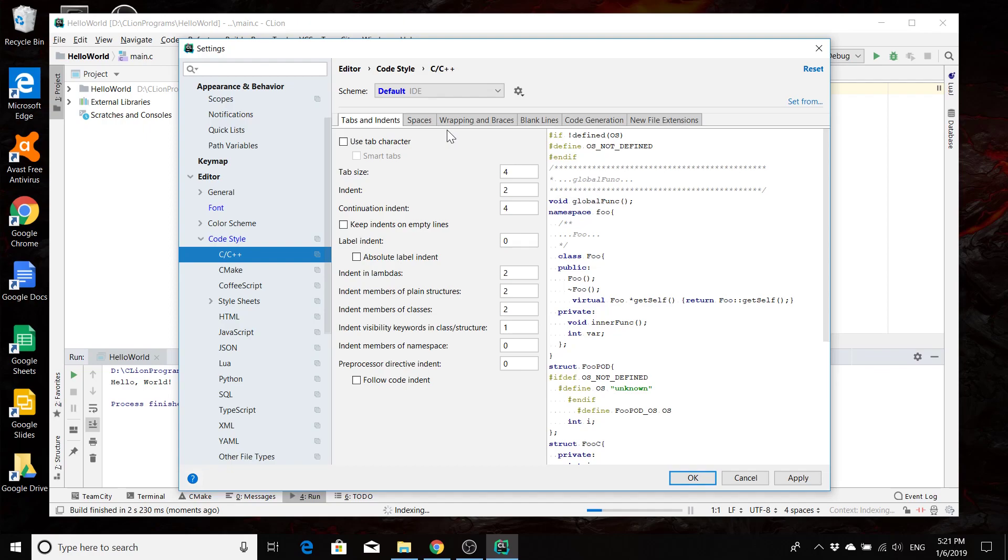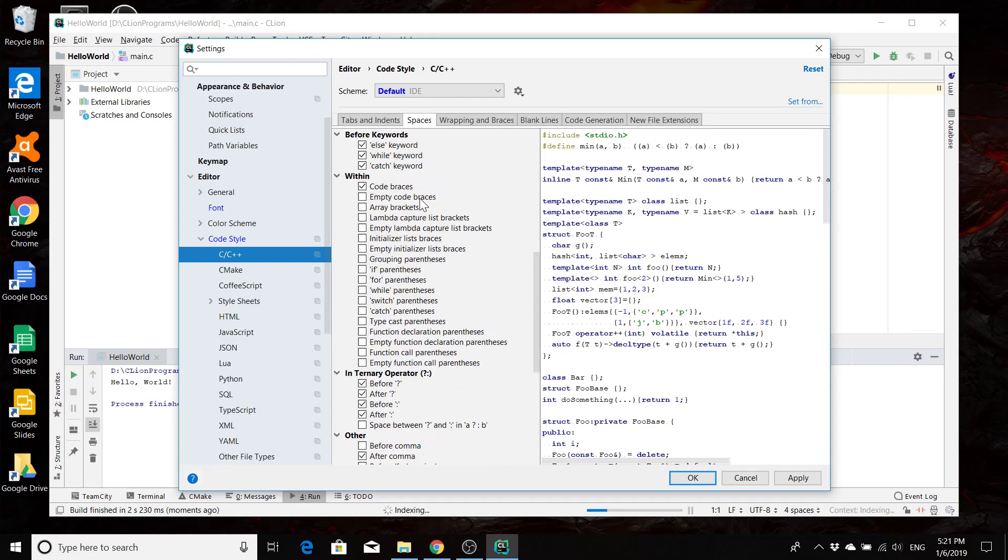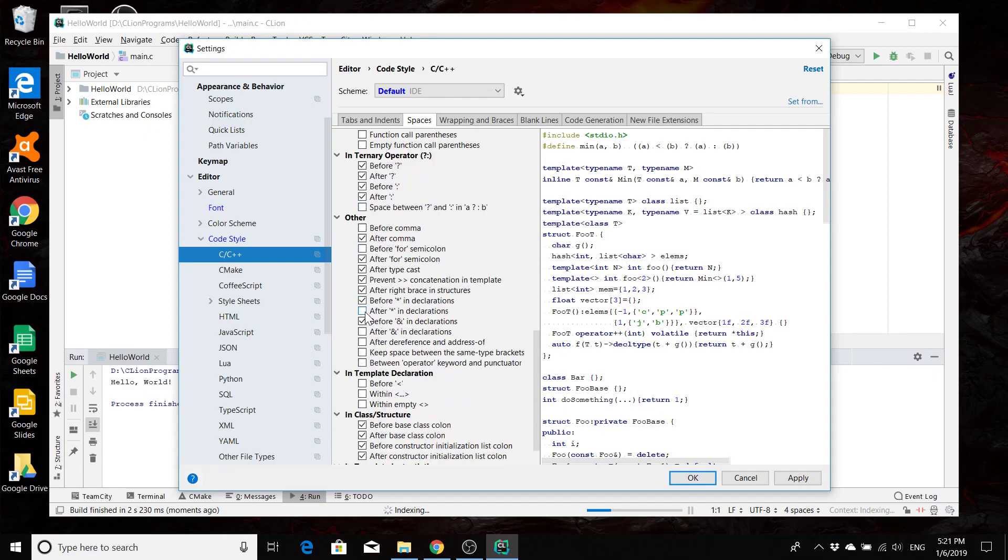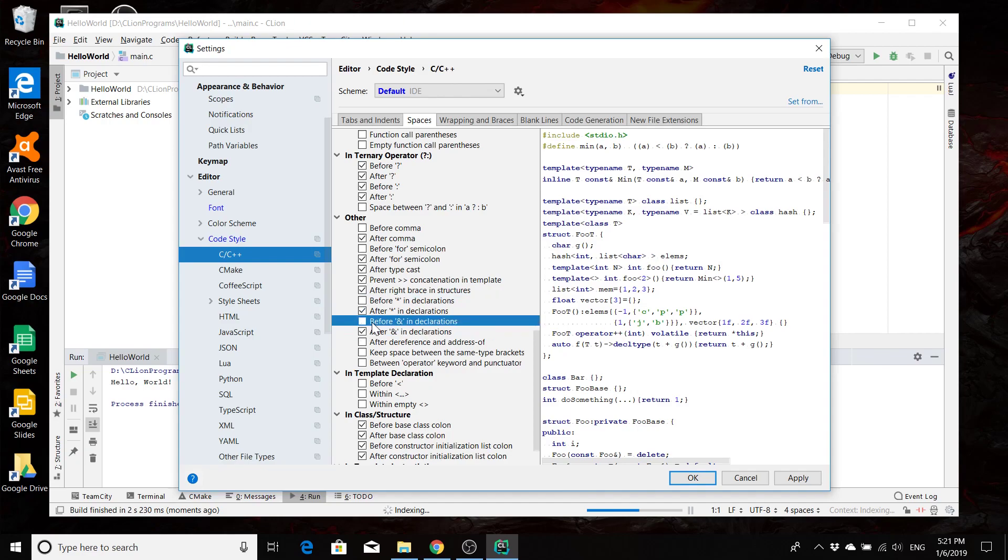For example, I like to go under spaces and I like my spaces after my stars in my declaration. It should pop you down to the area where this change is going to be made. I also like my spaces after my ampersand in the declaration and not before it. These things are all personal preference for what you like. So go ahead and play around with things to see what looks best to you.